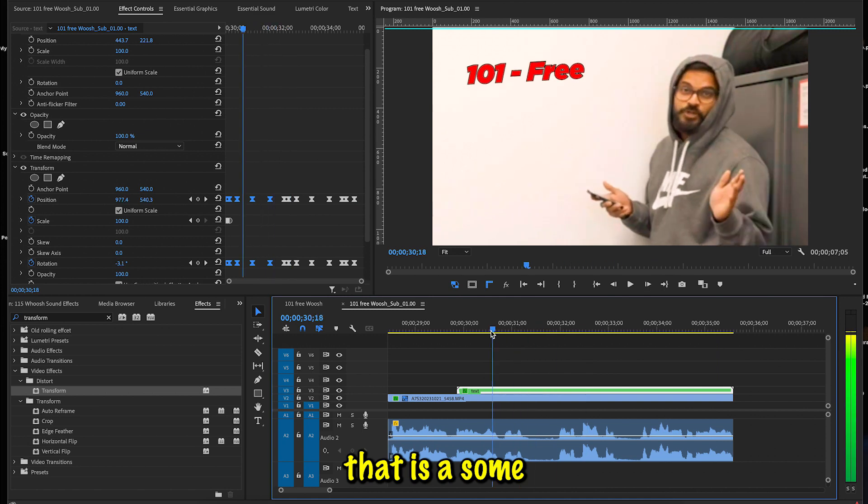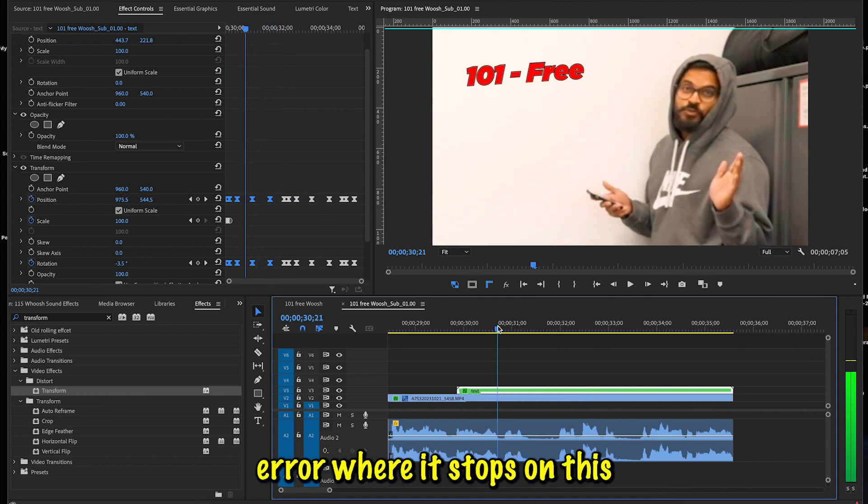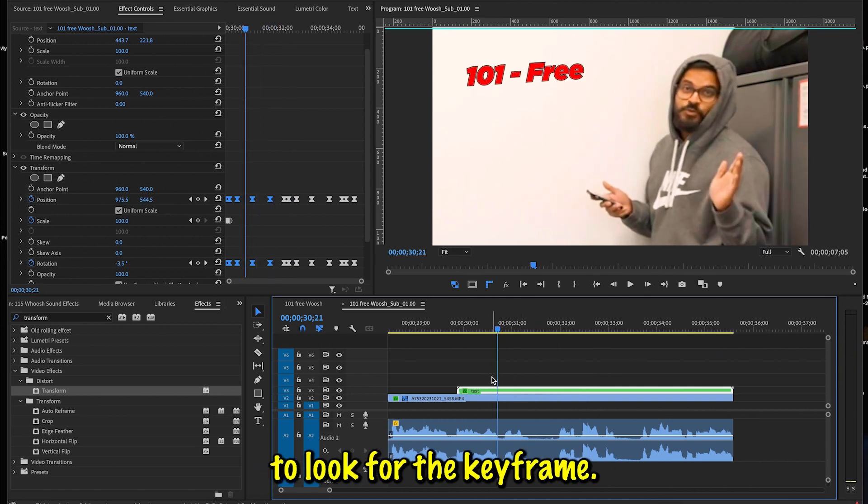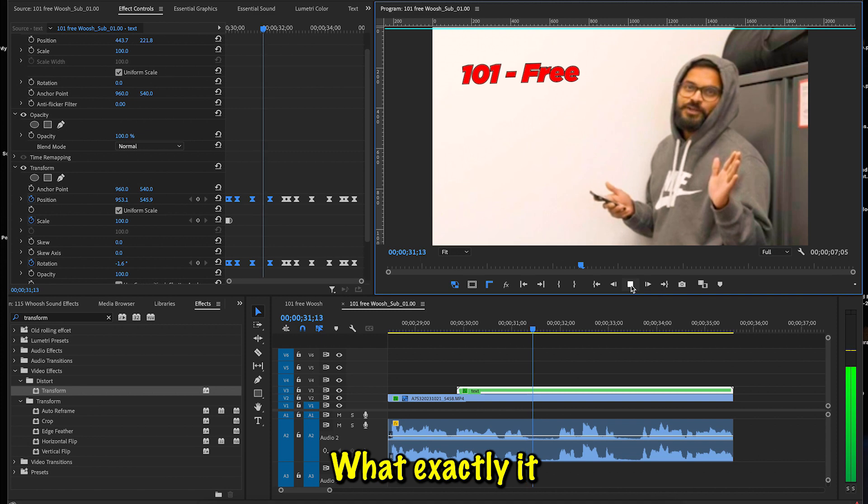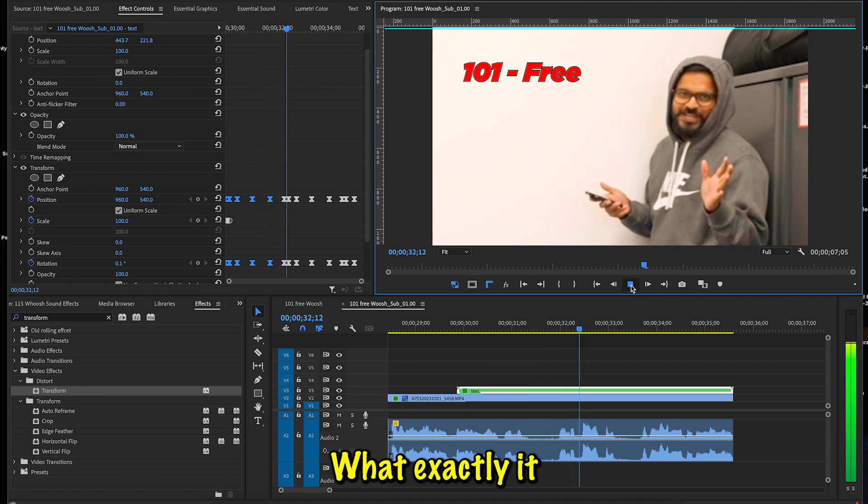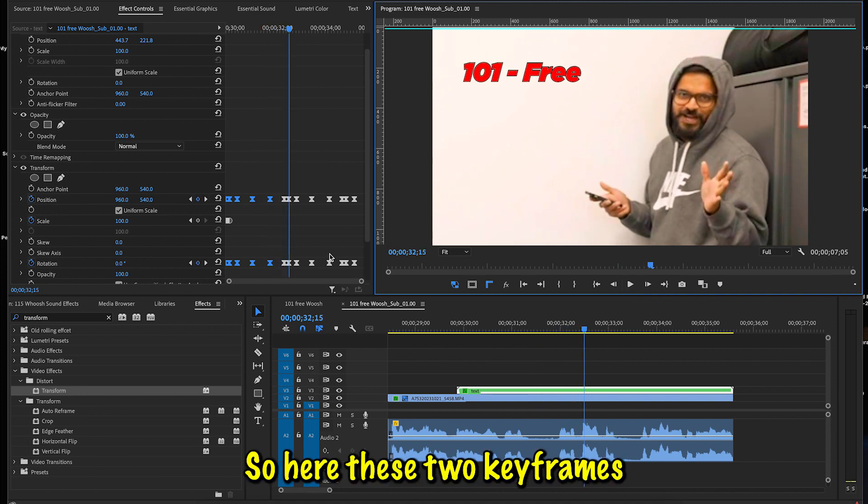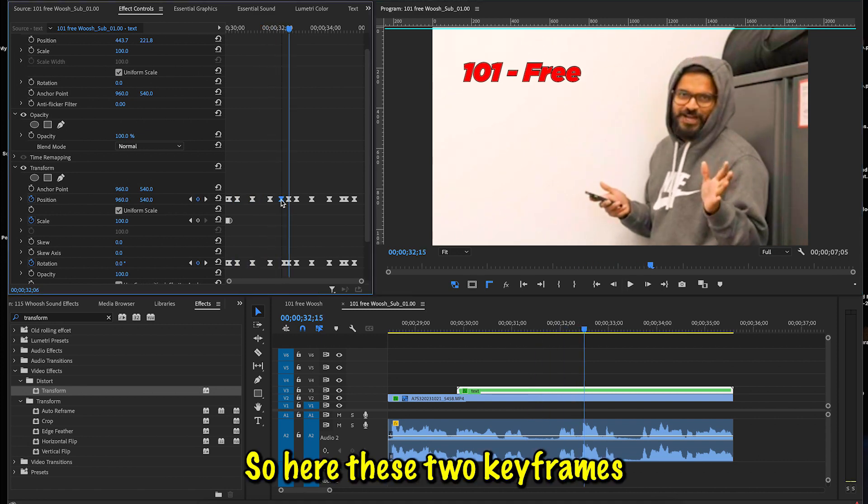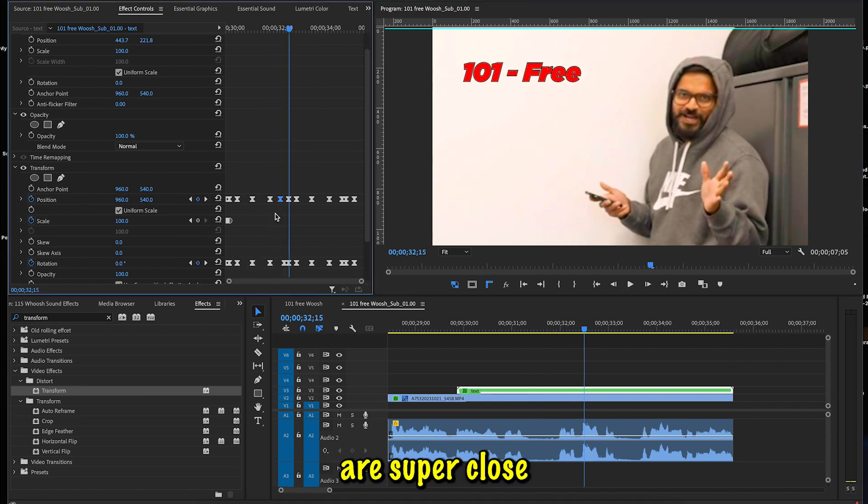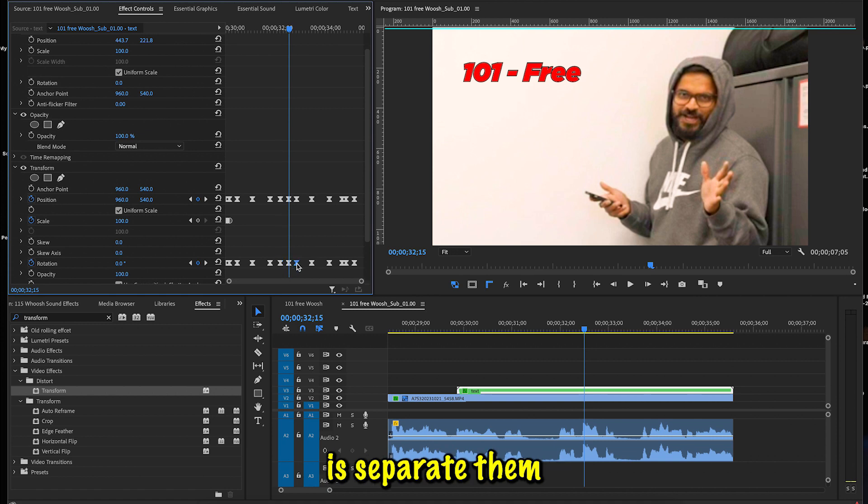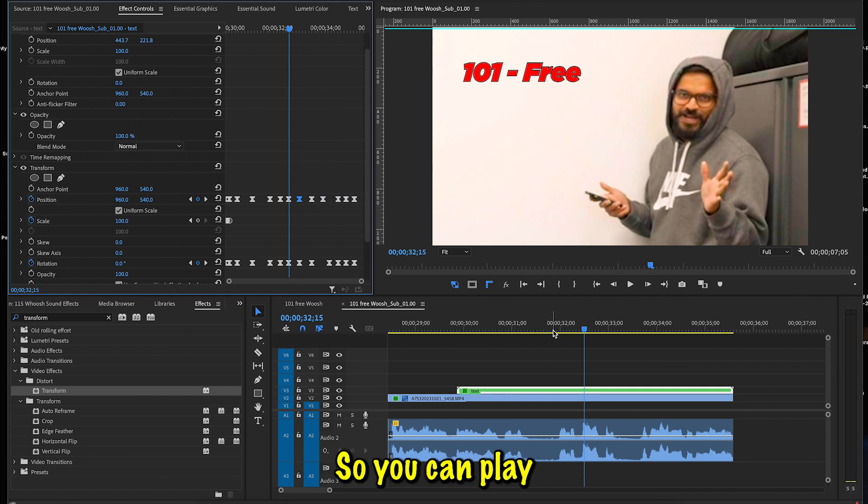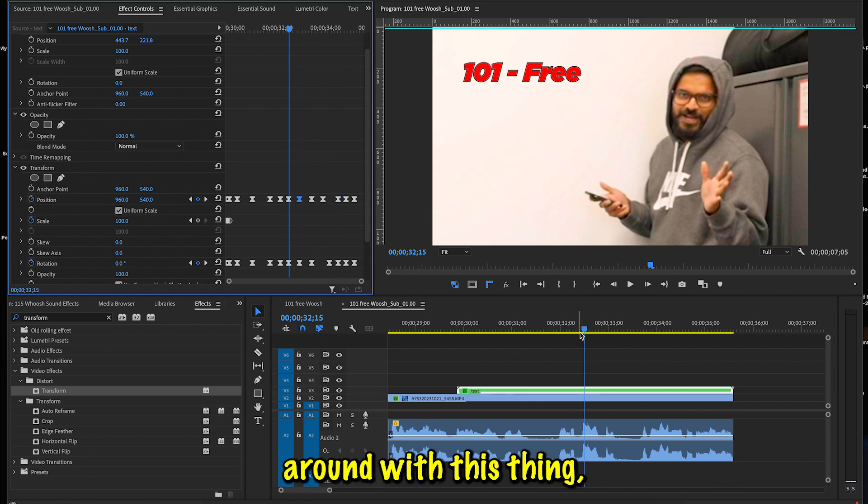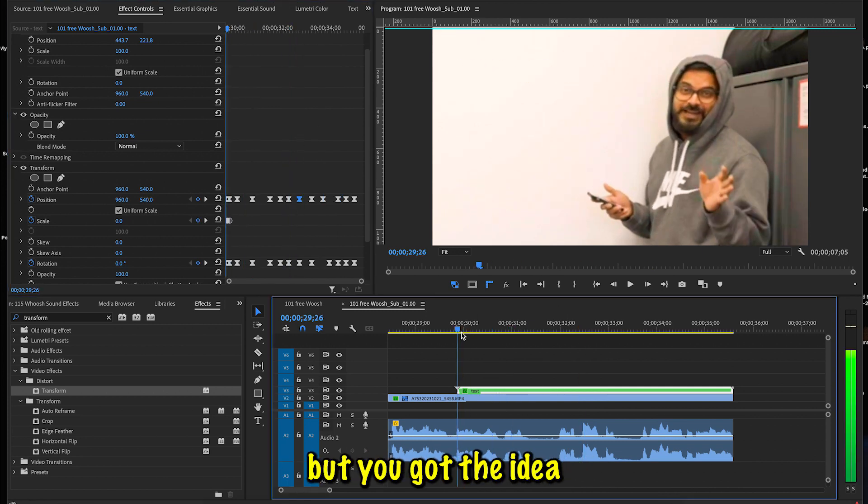If you see there is some error where it stops somewhere, so look for the keyframe where exactly it stopped. So here these two keyframes are super close to each other. What I'm going to do is separate them from each other so that I don't have that look. All right, so you can play around with this thing, but you got the idea how this is going to look like.